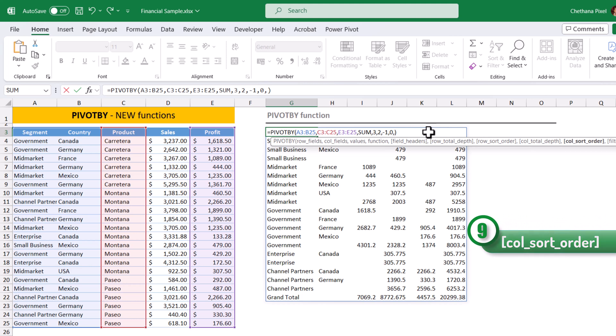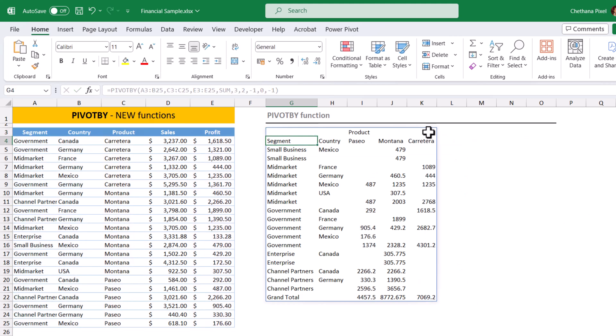And column sort order. If I want to sort by any column, like I have already selected products as a column, right? If I want to sort the columns in descending order, I can give minus one. It will sort the columns in descending order. You can see the passive came to first and characters have gone to last.